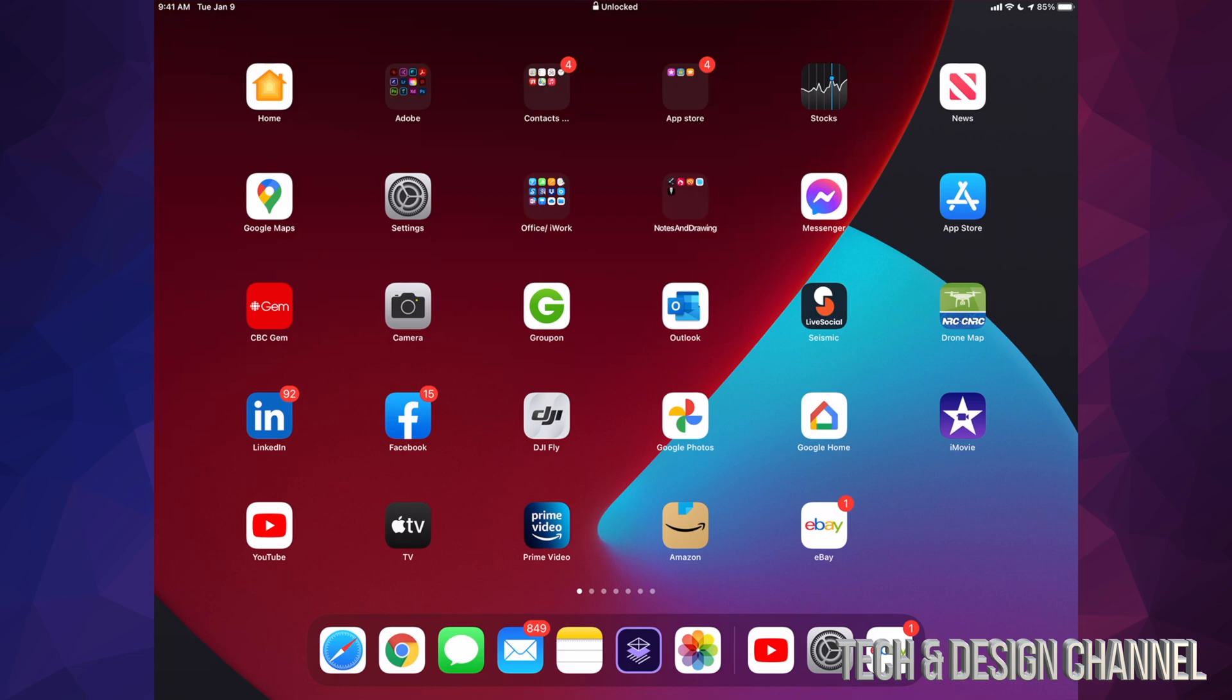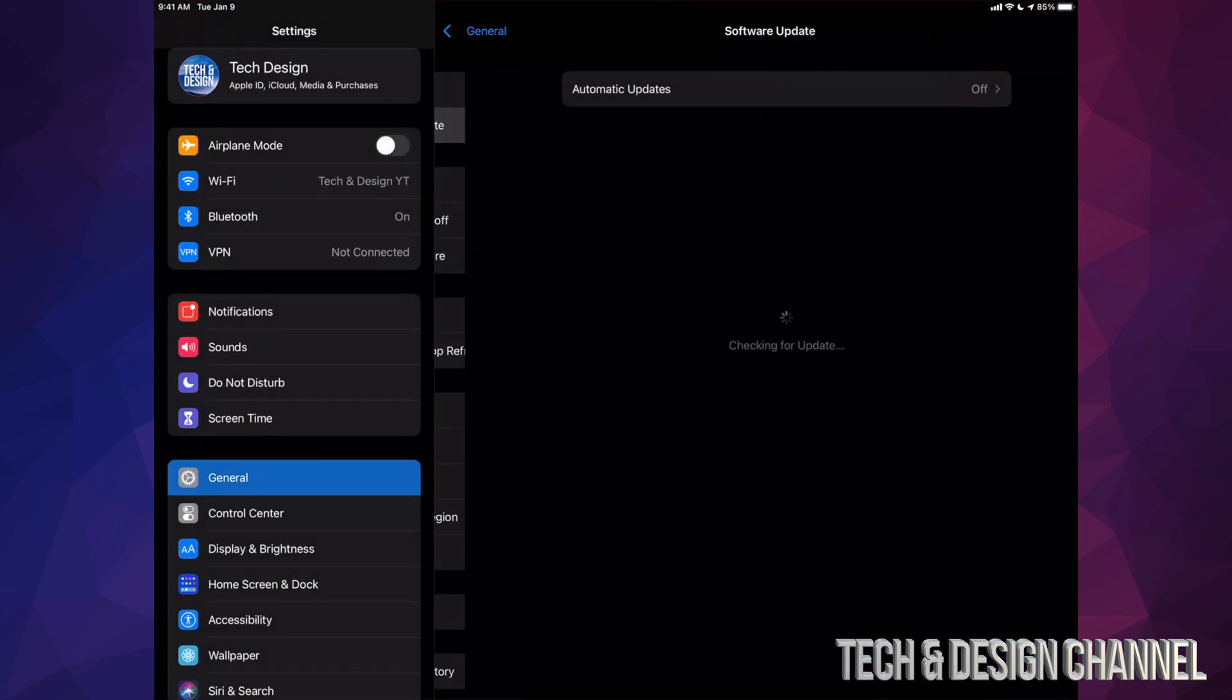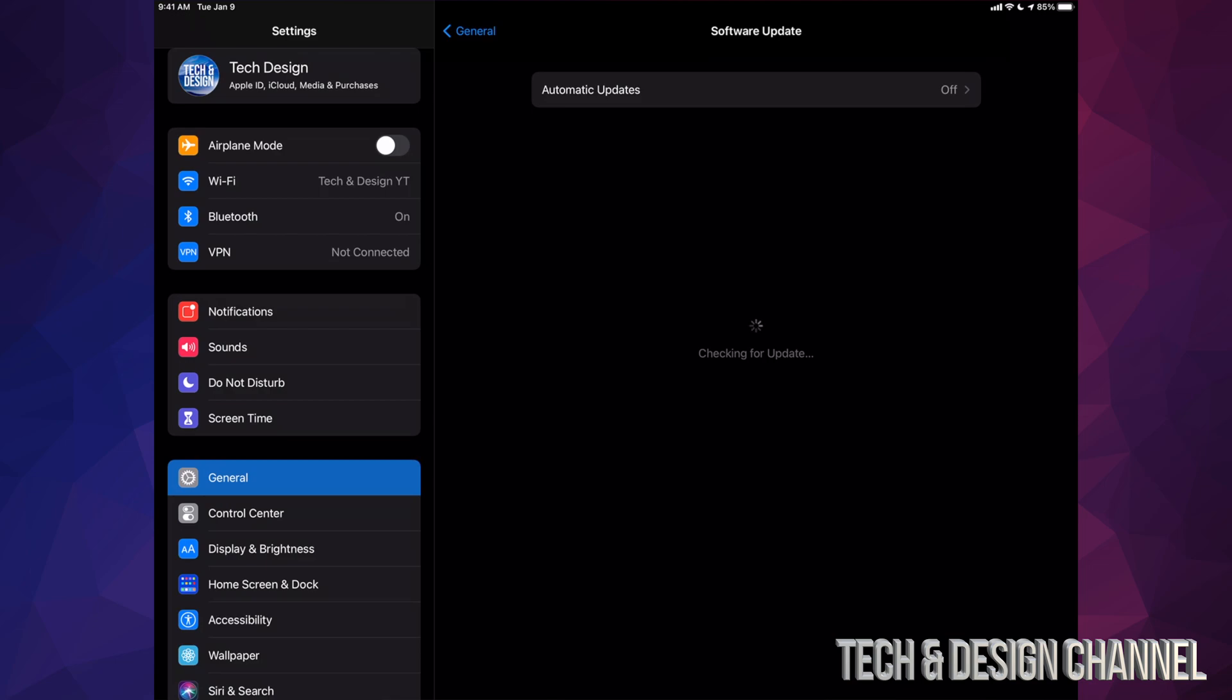We can go right into Settings and check if everything went okay. We can go back into Software Update and we should see the iPad should say that it's up to date. And that would be it for this video.